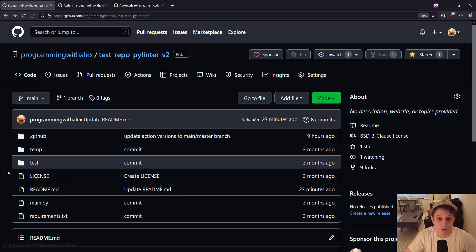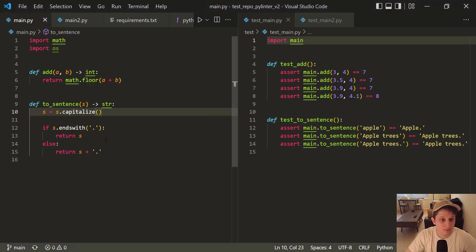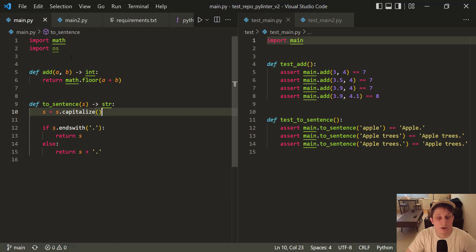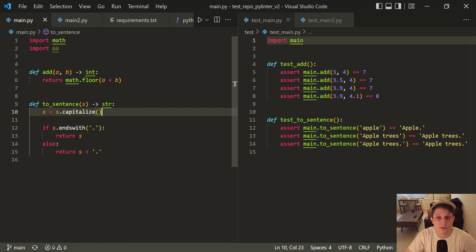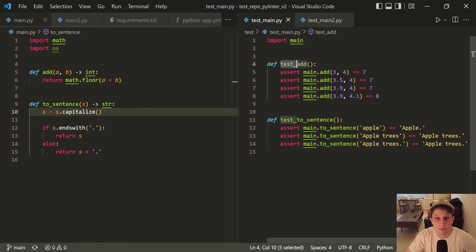I'm going to use Visual Studio Code. You can use whatever you want. Let's take a look at the first file. We have main.py in the top level directory. This file just has a few simple functions, add and to_sentence. I'm not going to walk through the functionality because it's very basic, and that's not the point of this video. We have this test_main.py. Remember, you must prepend the file name with test. And we have two functions. Again, must prepend with test.